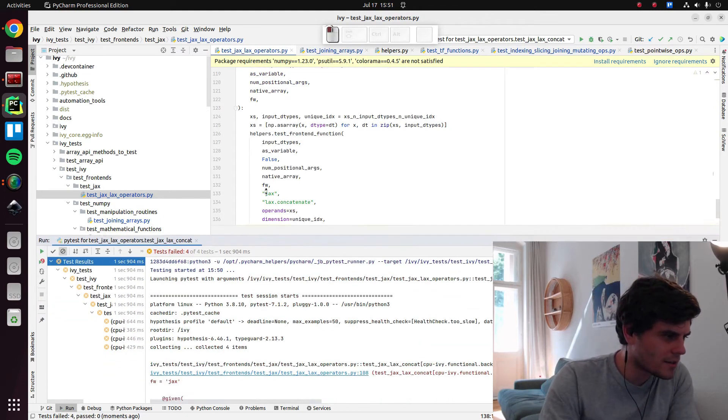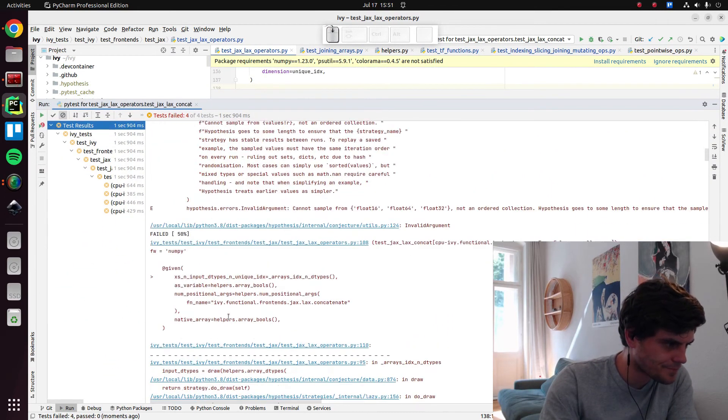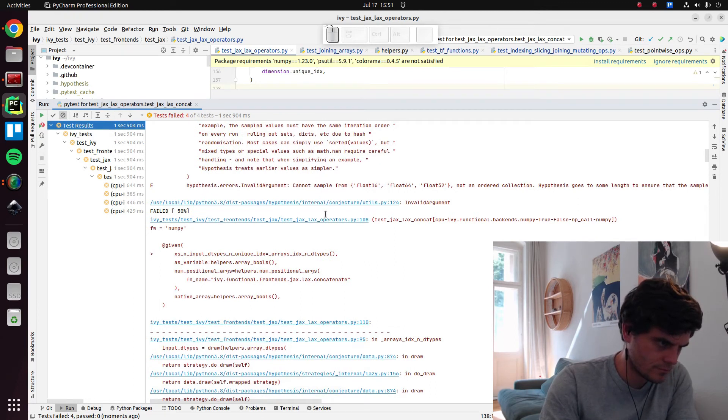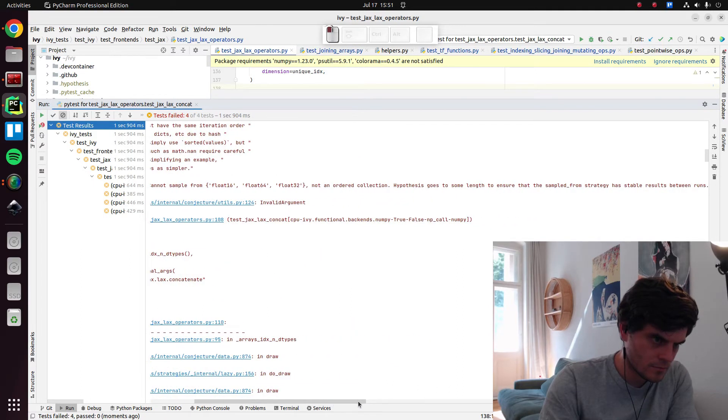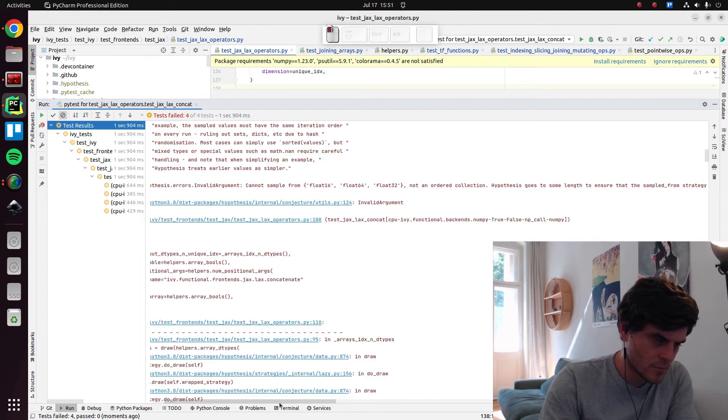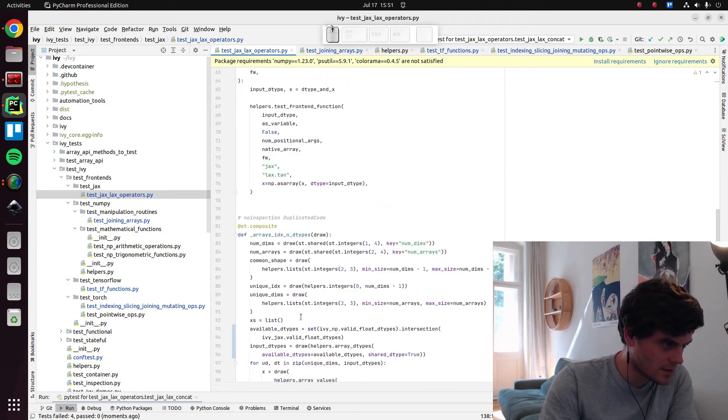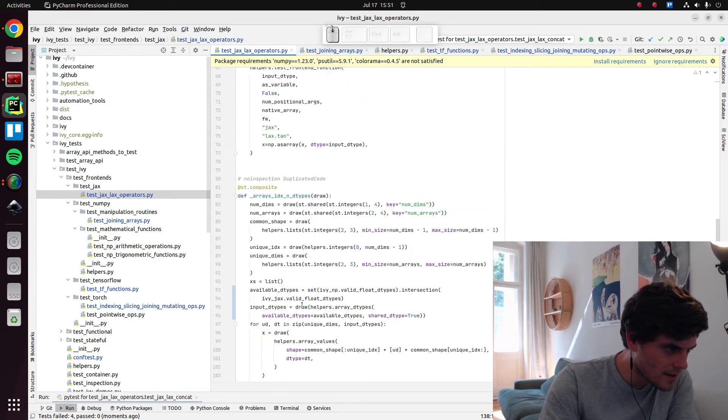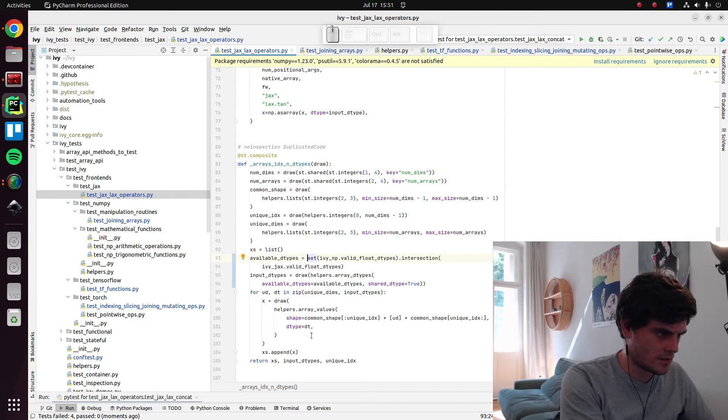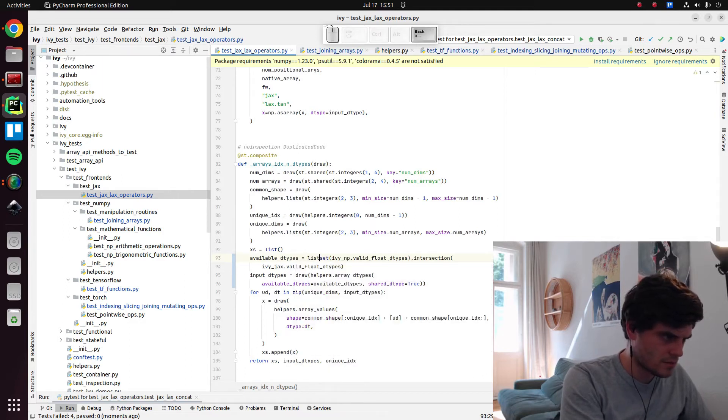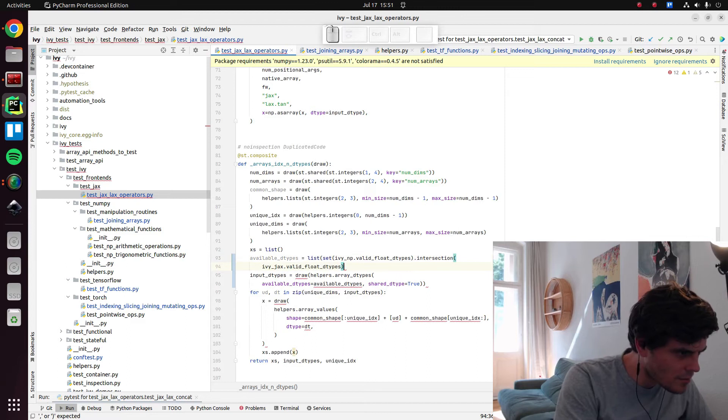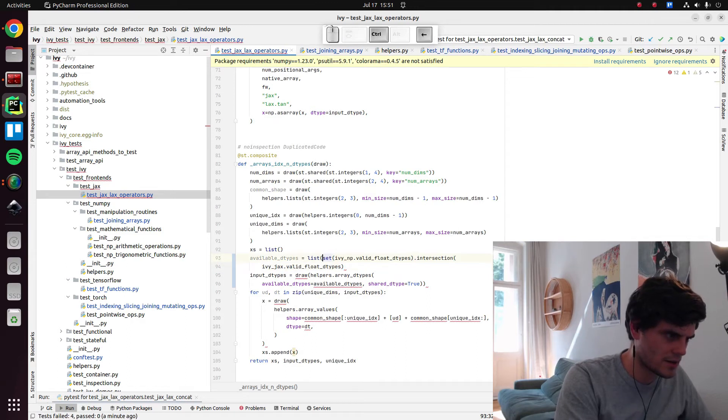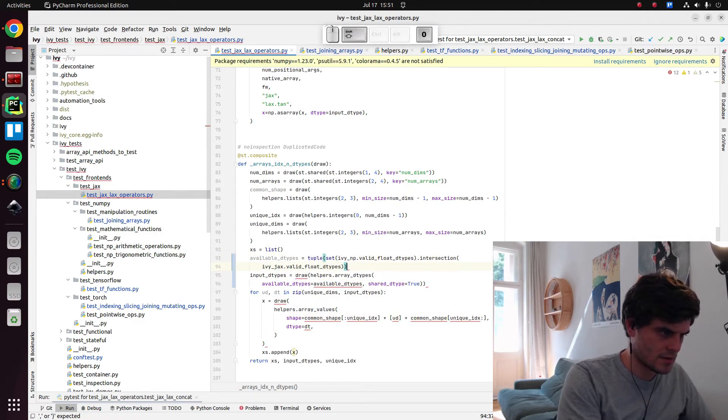Okay, why do they not pass? Okay, so we actually can't sample from a set. That's what it looks like. So that should be easy enough to fix. We can just turn it into a list. Was it a list or a tuple before? I can't remember. Probably a tuple actually because it's a... So let's do that.